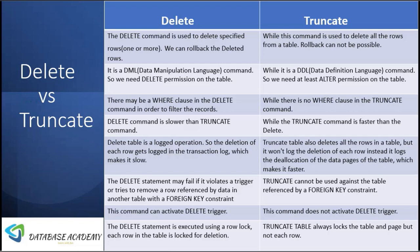There may be a WHERE clause in the DELETE command in order to filter the records, while there is no WHERE clause in the TRUNCATE command. DELETE command is always slower than the TRUNCATE command, while TRUNCATE command is always faster than the DELETE command.